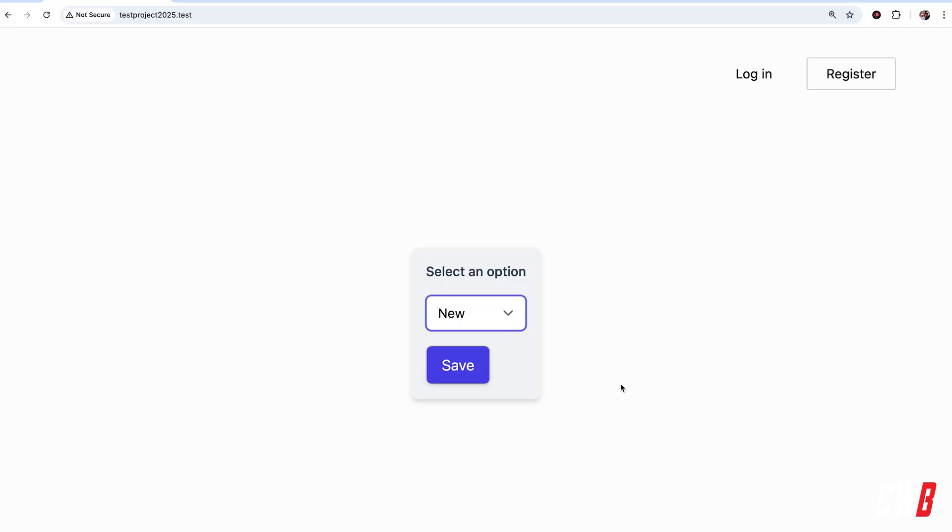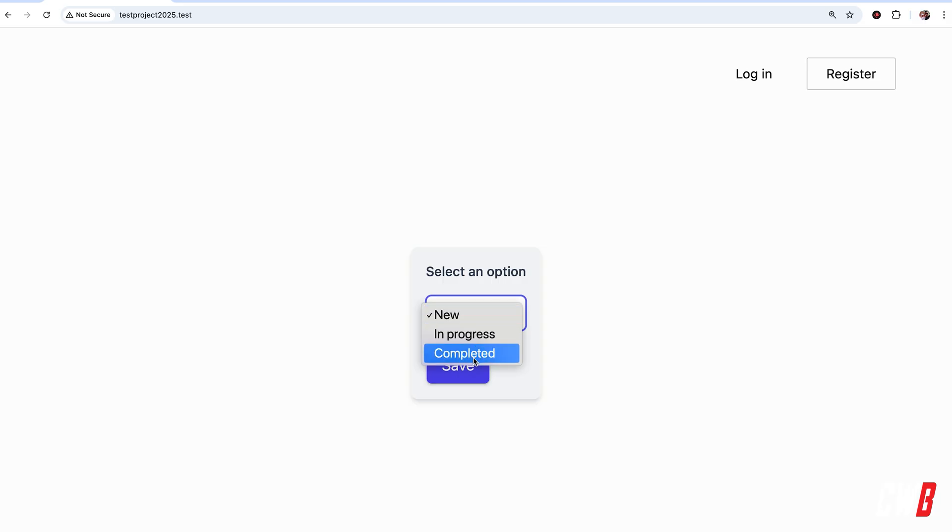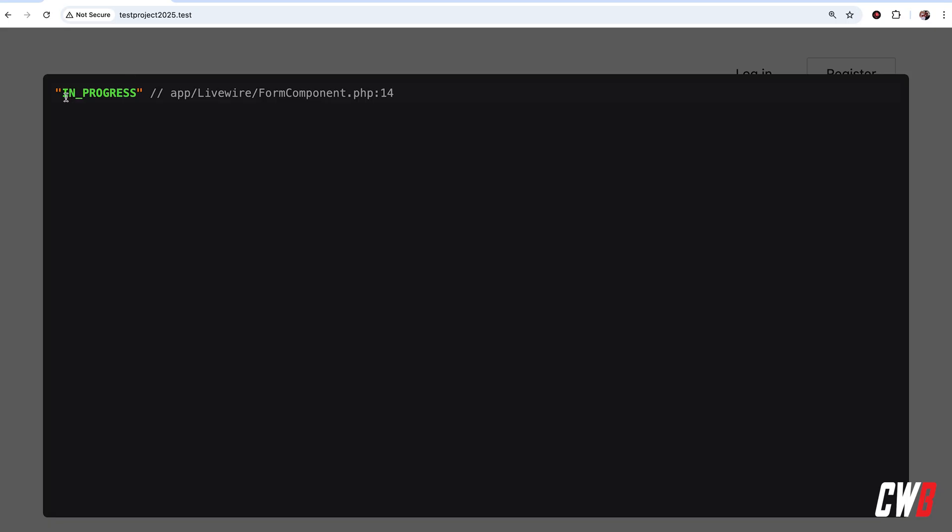Alright, so I have this LiveWire component over here. Select an option which has three options: new, in progress, and completed, and a save button. And if I click Save, I get a dump and die of that selected value.